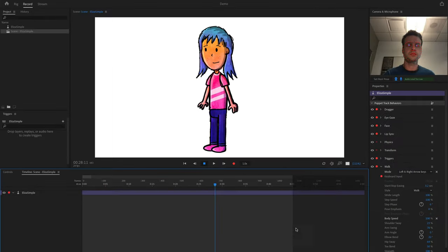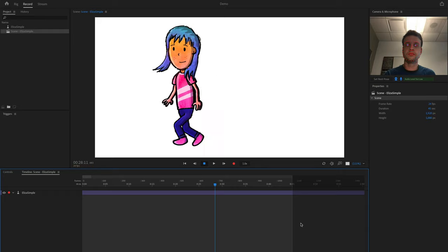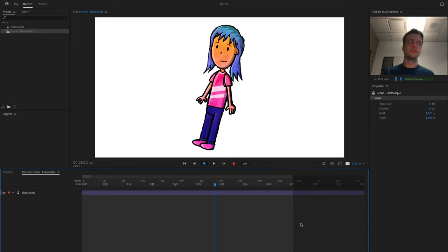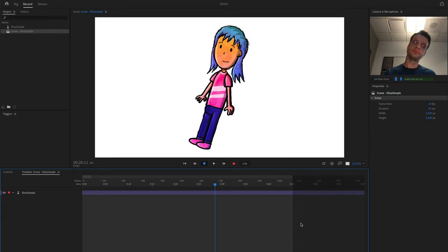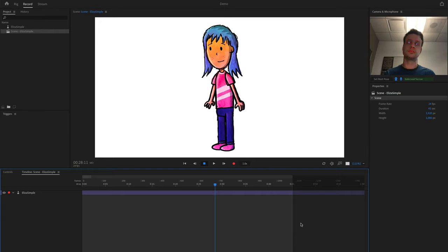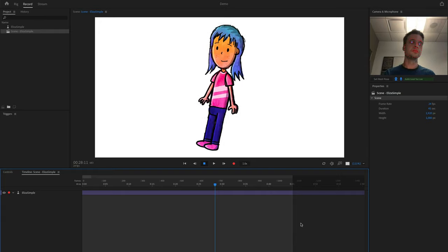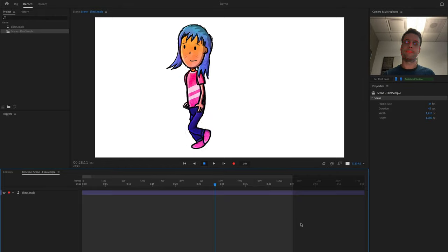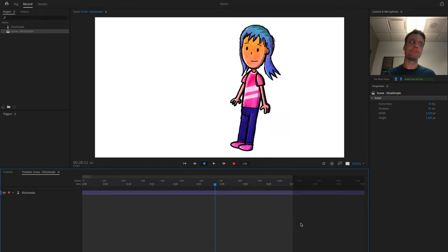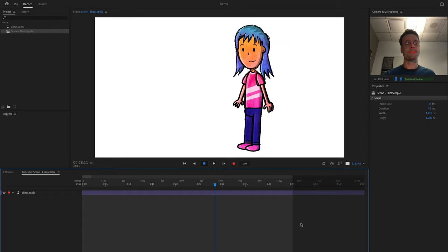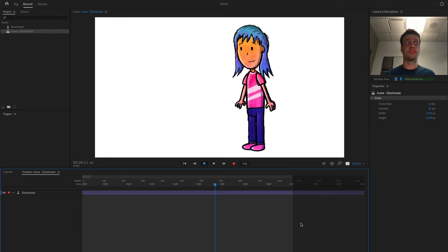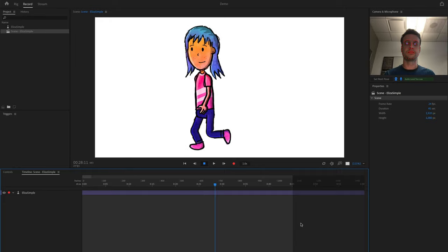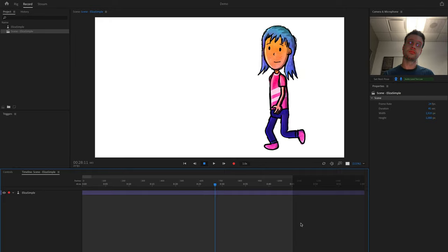There are some limitations with this simple version of Eliza. For one, if she's not walking, her body will just kind of float in space. This is because her legs need to be able to move freely and independently to walk correctly, so we can't pin them to the ground with fixed handles like we normally would for a stationary puppet. Second, she can't turn to walk to the right, so if you make her go right with the arrow keys or keyframes, she just walks backwards instead.